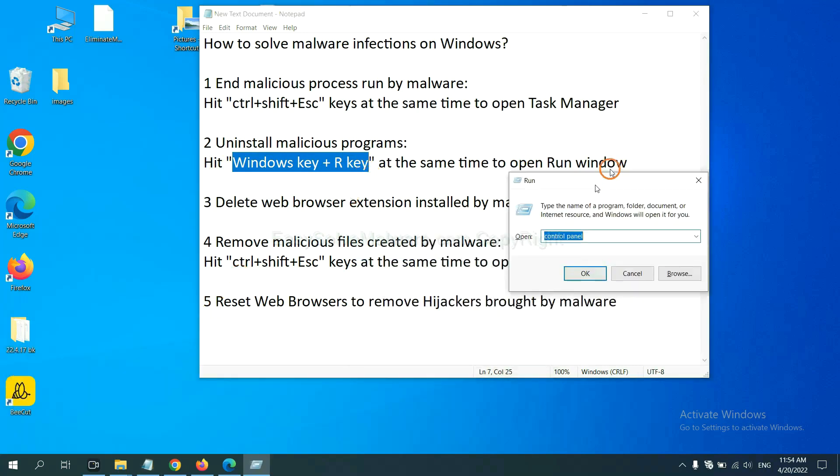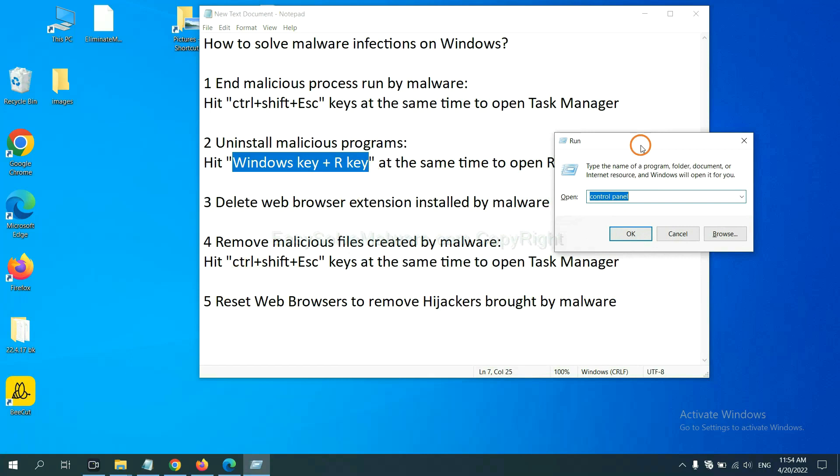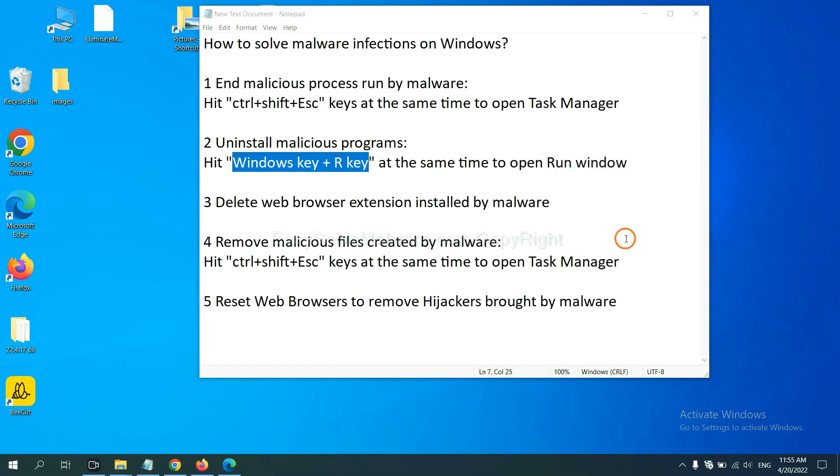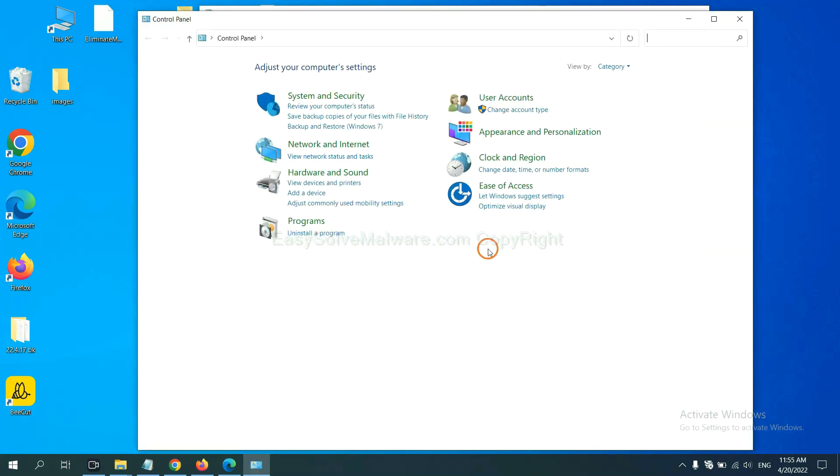Now you can see a run window come out. You need to input Control Panel and click OK. And then click Uninstall Program.